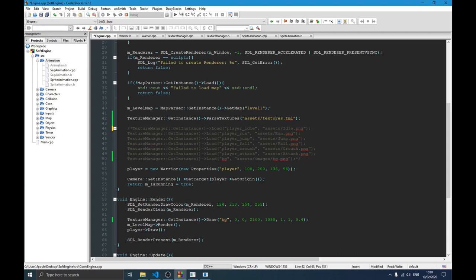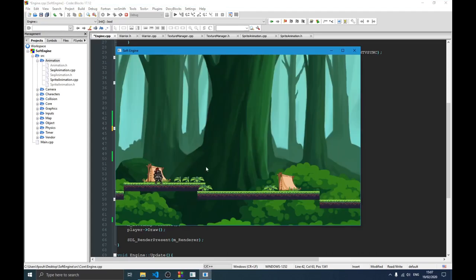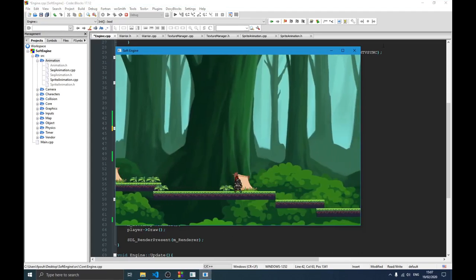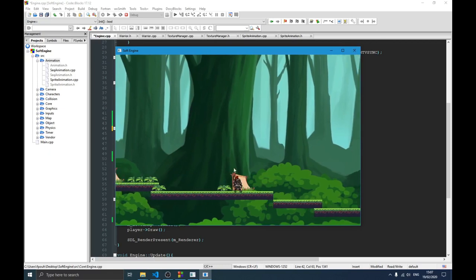If you don't know what I'm talking about, you can go back and check the previous video where we did that. You can see right here we have all those textures on the screen — that's the whole idea.